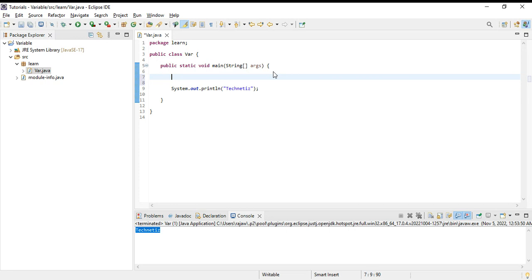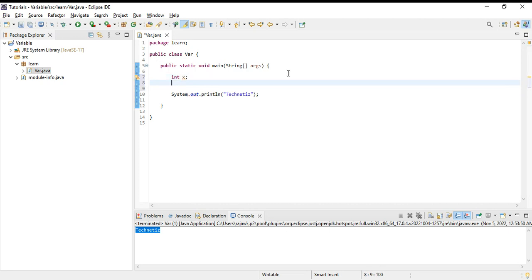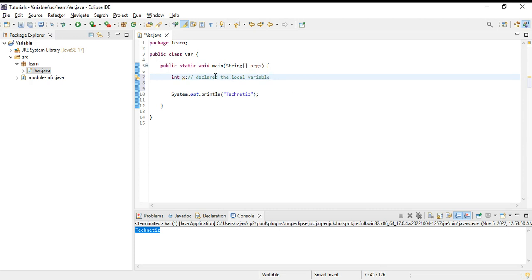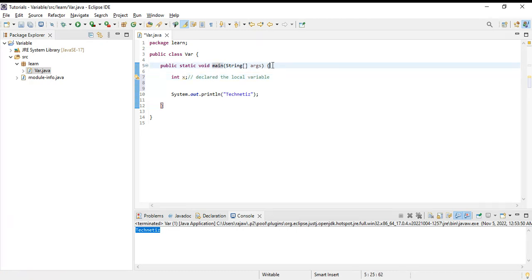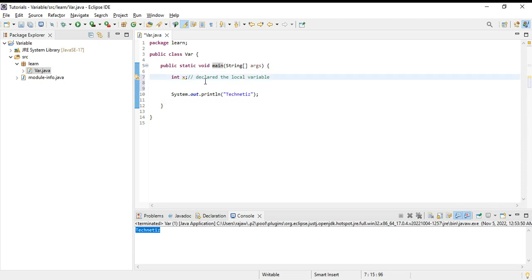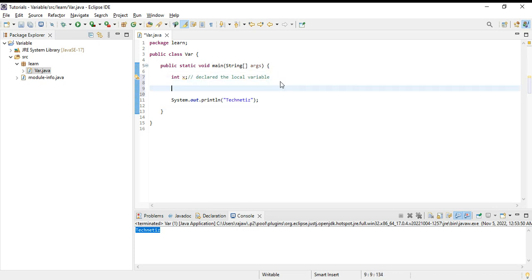To declare this local variable we can write in this manner: int x. We have declared the local variable. Why is this a local variable? Because x has limited accessibility only in this main method - from this block to this block. Only in this block we can access the x variable.